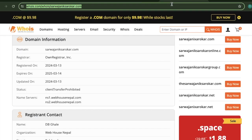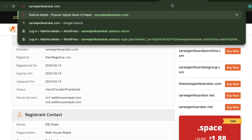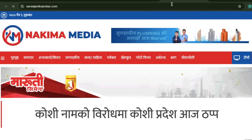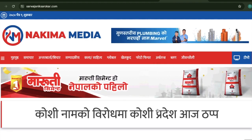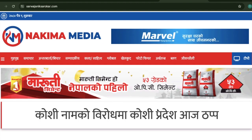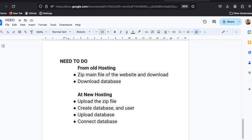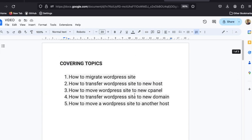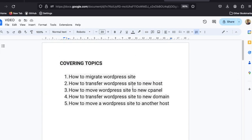In this way you can migrate your WordPress website from one domain name to another, from one hosting to another. The same method works for moving from localhost to a live server. I hope this video helps you. Thank you.